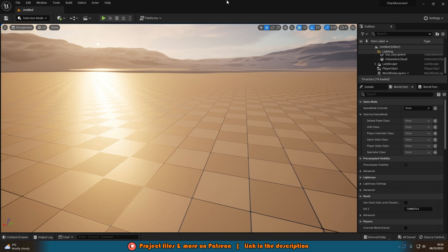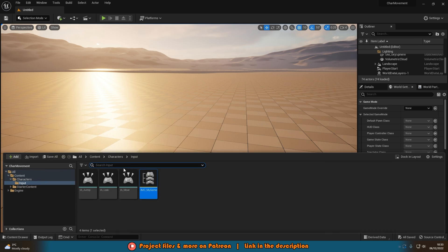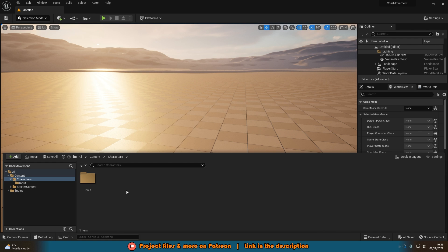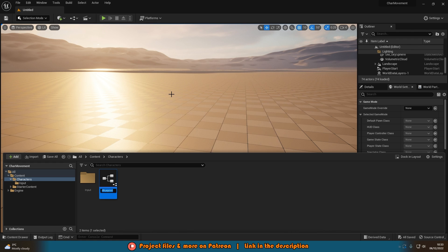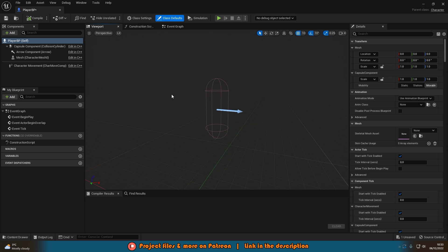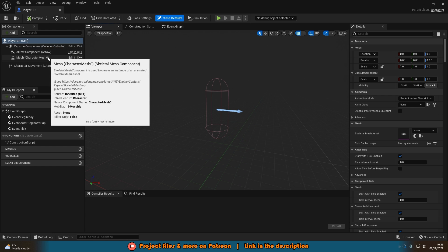Next let's start setting up our player blueprint. Go back to the content browser, go into Characters, right-click, and create a Blueprint Class — choose Character, as this gives us a lot of great default stuff. Name it Player_BP and open it up. You can see we've already got our collision, mesh, and character movement components.